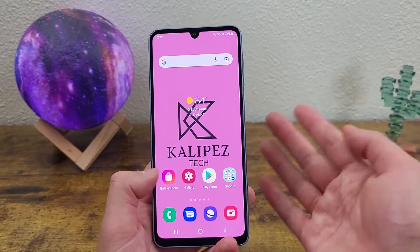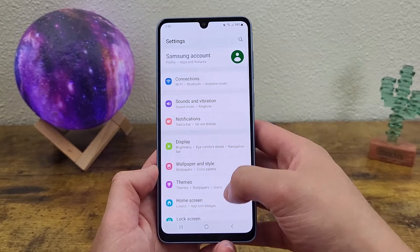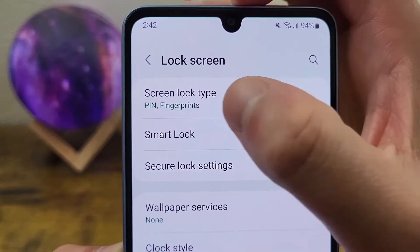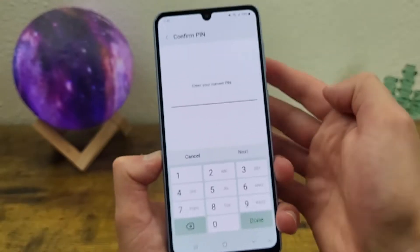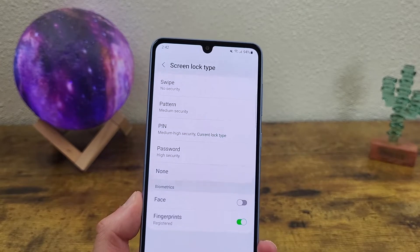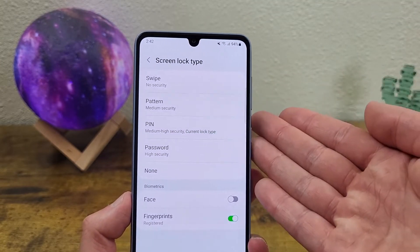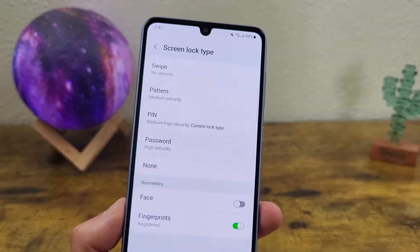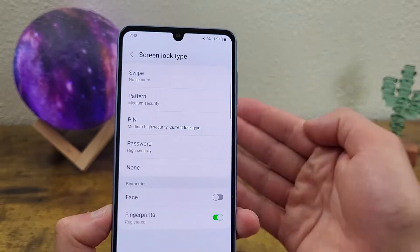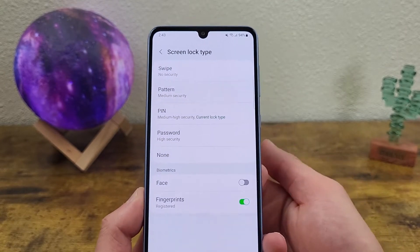First things first, we're going to go to settings, then go to lock screen. And as you can see up here, we got the screen lock type. It's going to ask for your pin. And as you can see, we got several different options here. We got swipe, pattern, pin, password, or none. Now swipe and none are no security at all. Pattern is more of an old-fashioned kind of screen lock — better than nothing, but if you really want to keep your phone secure it's probably not the best.